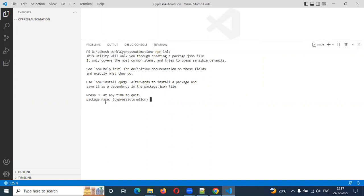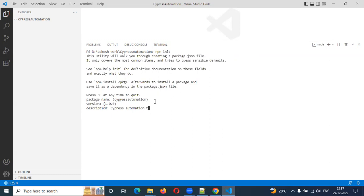Step 4: Package Name. We provide the package name — it is the same as Cypress Automation, but it can be different. You can enter the version. You can add the default package. Then, Description — description is 'Cypress Automation Testing'. Then press Enter. Entry Point: index.js is mandatory.